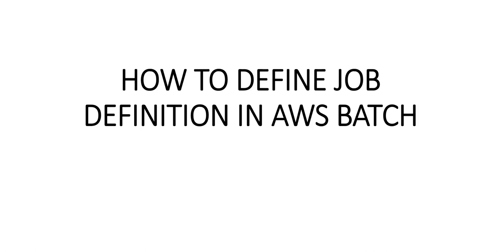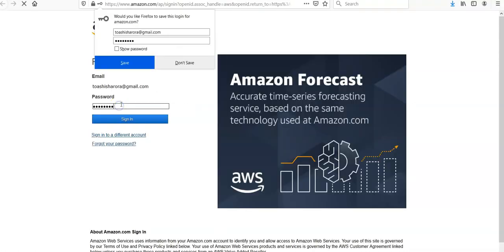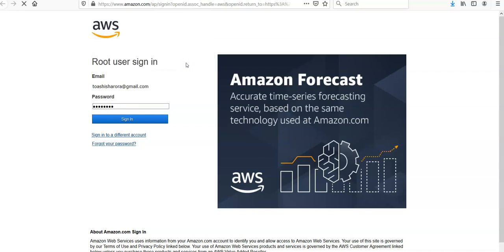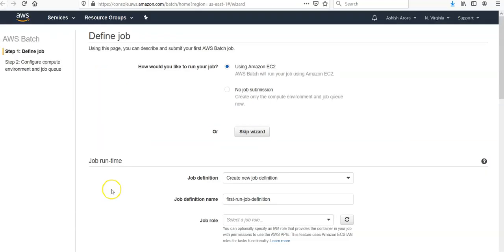Let's log on to the Amazon console and take it from there. I'm logging in. I would not like to save my password.